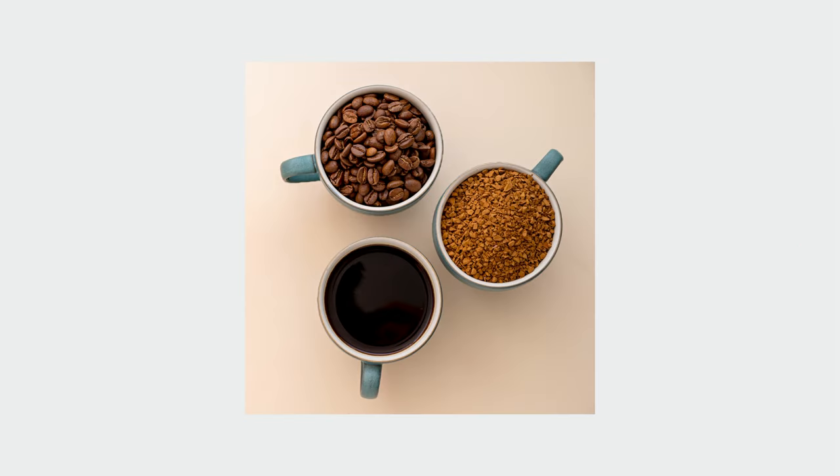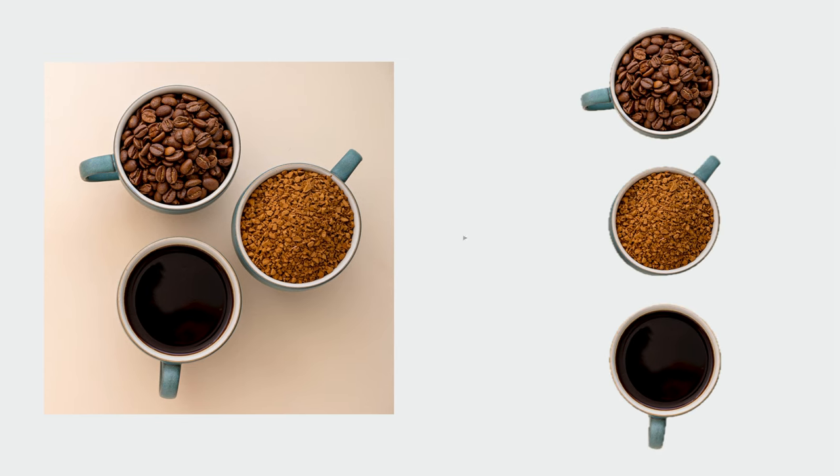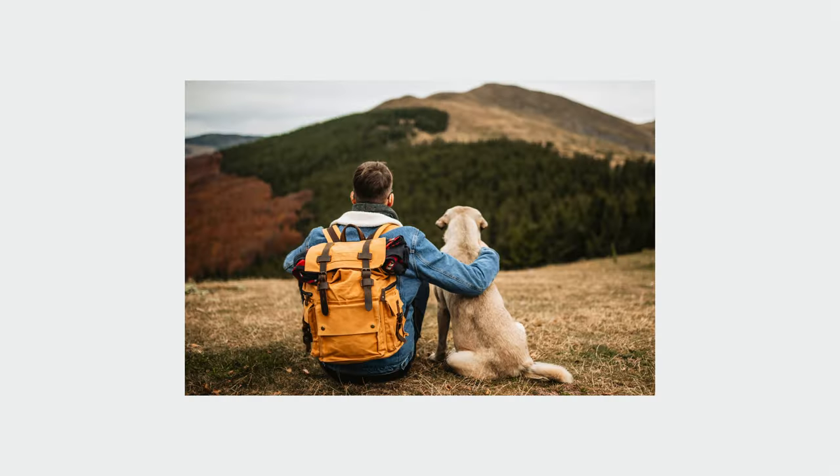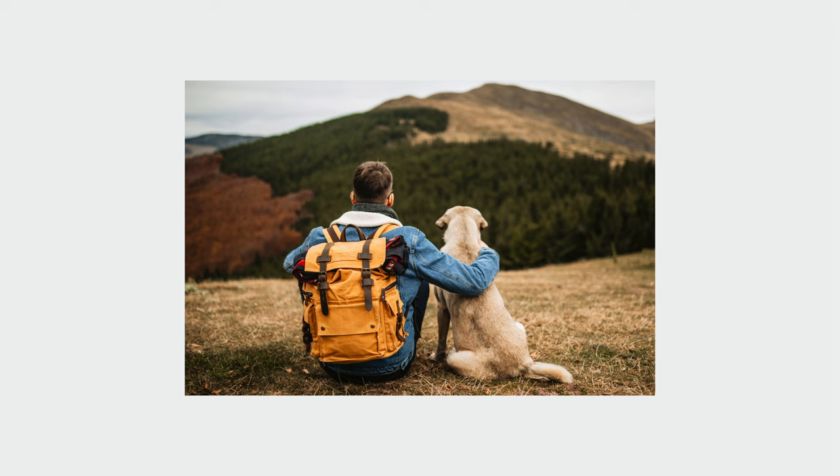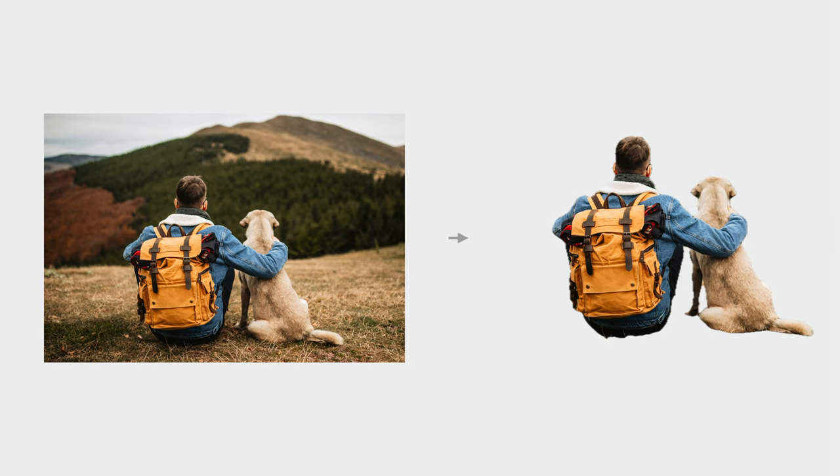Images can have multiple subjects, like these three cups of coffee here. It's important to note that subjects are not always an individual object. In this example, the man and his dog together are the focal point of the image, making them one combined subject.